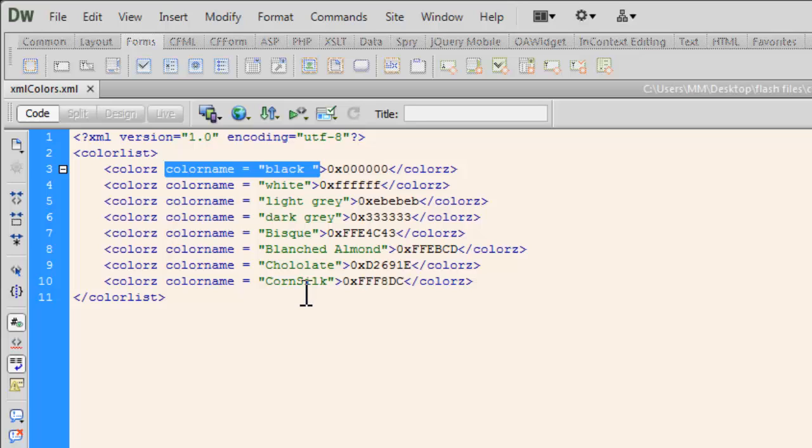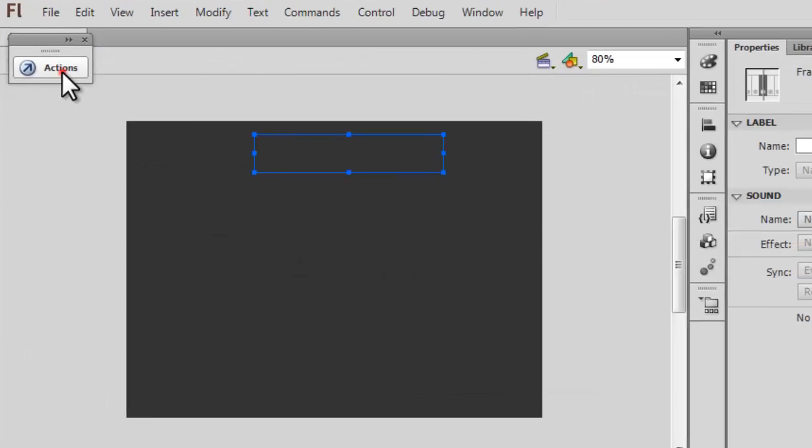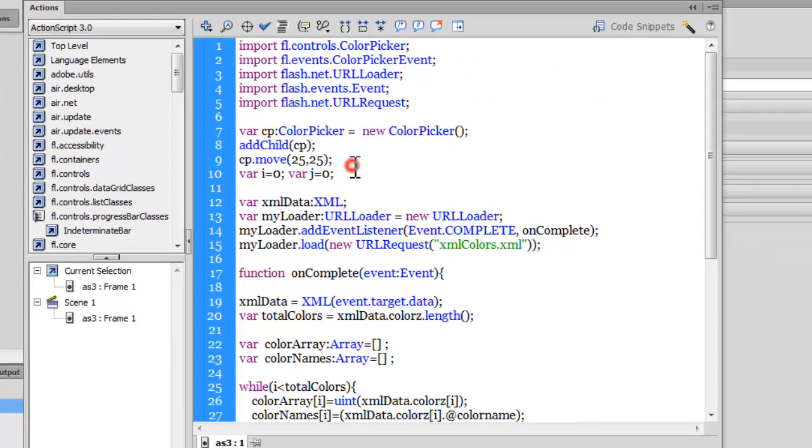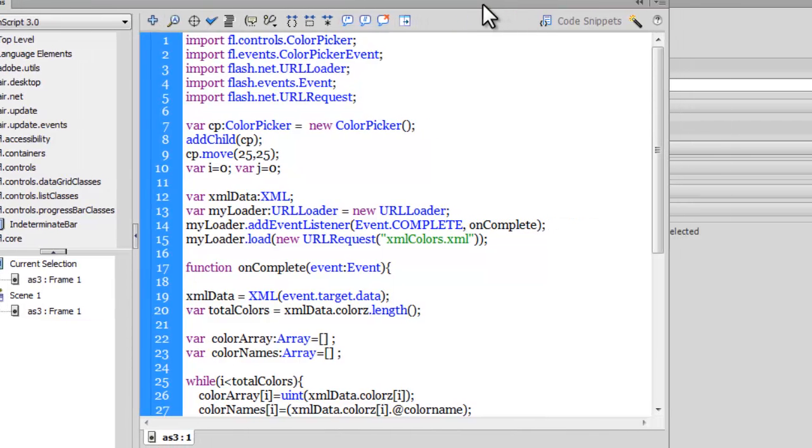That's black, white, light gray, dark gray, bisque, blanched almond, chocolate, cornsilk. Now, as you go on adding more and more colors, the ActionScript is going to adjust to that and pull in more colors and more color names.